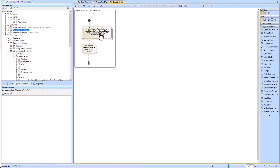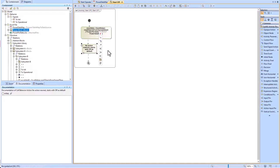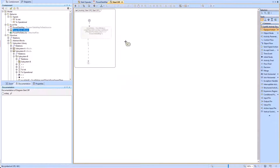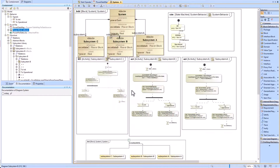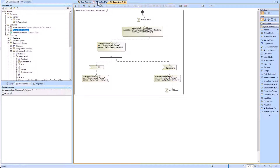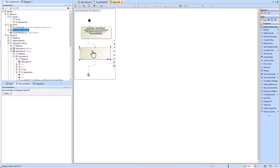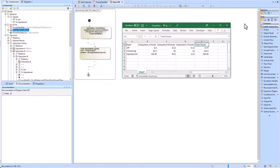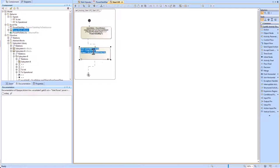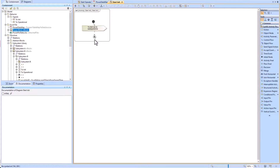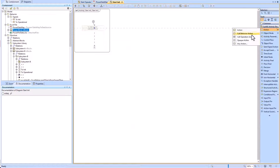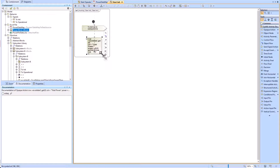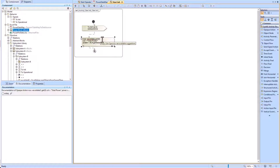The first opaque action imports all the data from Excel, and the second opaque action places the correct imported data into the power value of the system level. We add another opaque action to the start init activity and the start operate activity, which change the system block's power value property to the appropriate power value. Within the start init activity we change the zero to a one, pulling a different row of data into the system level power value.